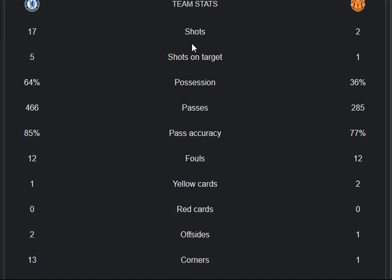The fouls rate for both sides is 12 each — equal in that regard. Red cards: 0-0 for both teams. Offsides: 2 from Chelsea and 1 from Manchester United. Corners: 13 from Chelsea and just 1 from Manchester United.